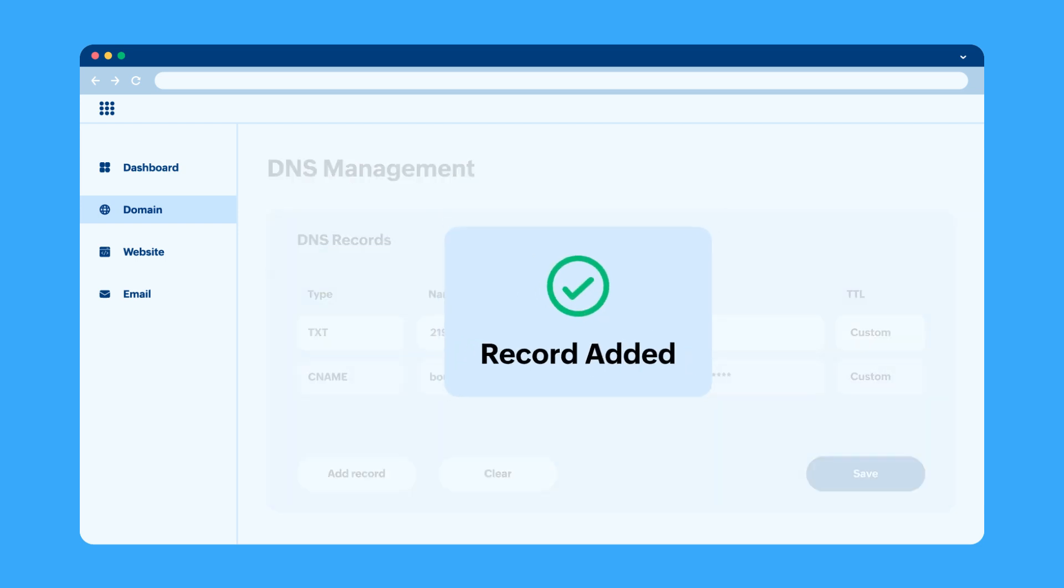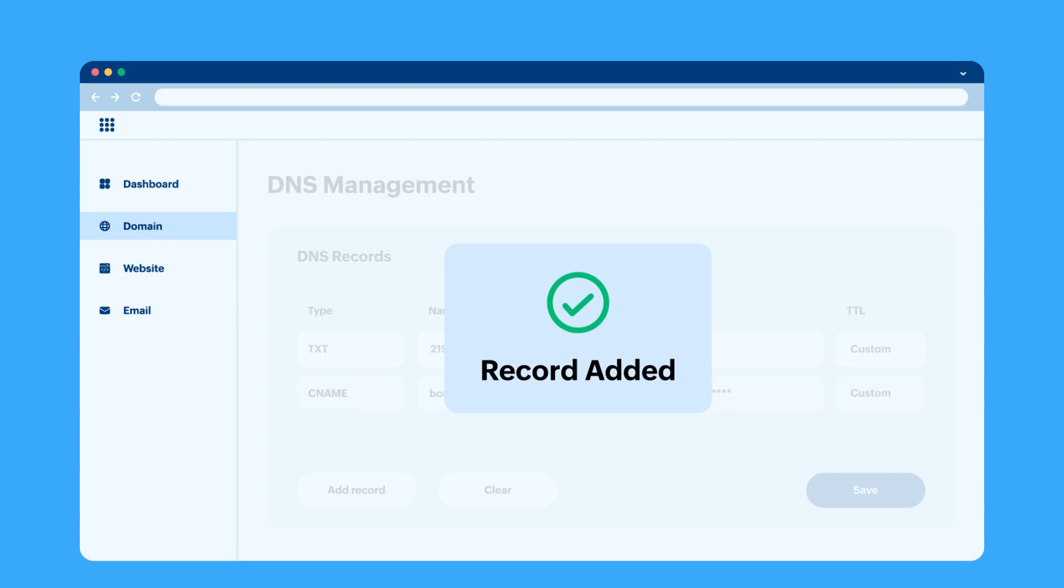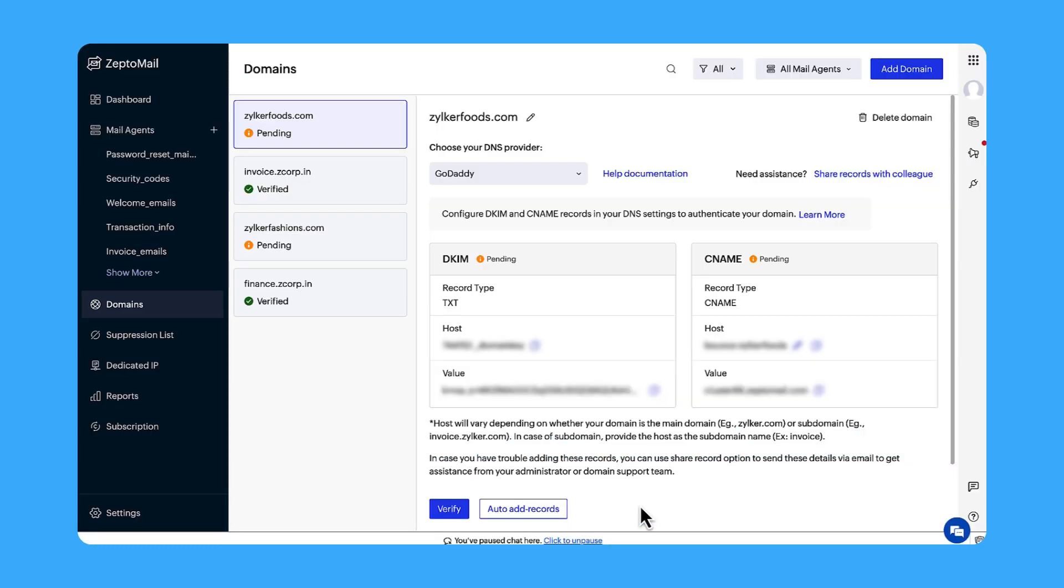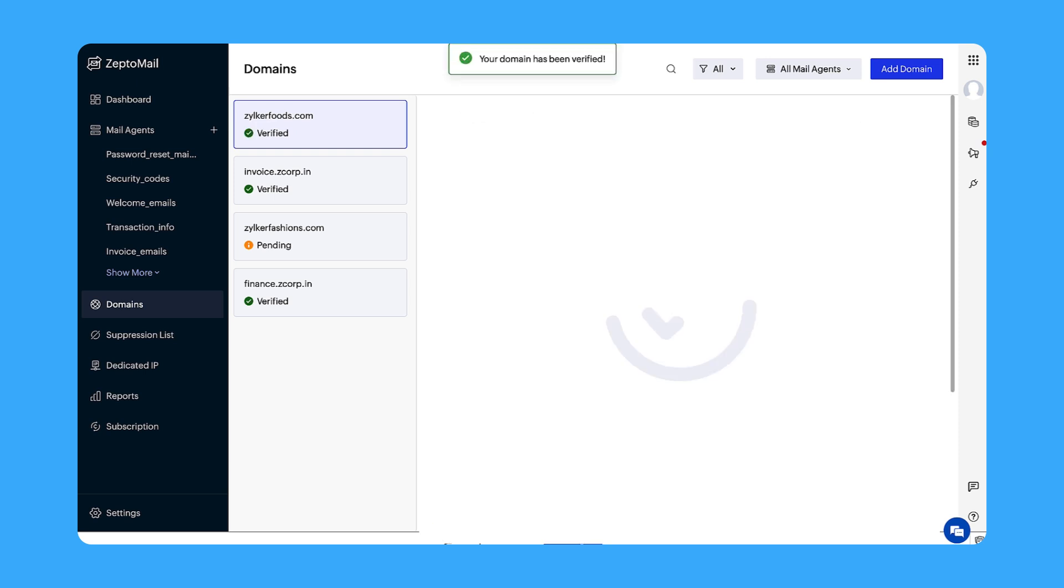After the records are added, it may take up to 48 hours for the records to be propagated. Once they're propagated, go back to the domain section in ZeptoMail and click Verify. Once verified, you'll be able to send out emails using this domain.